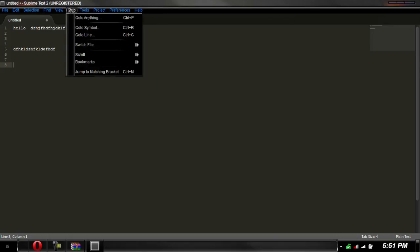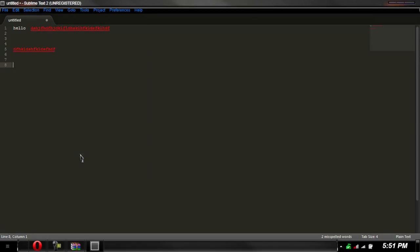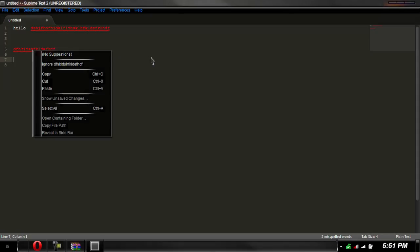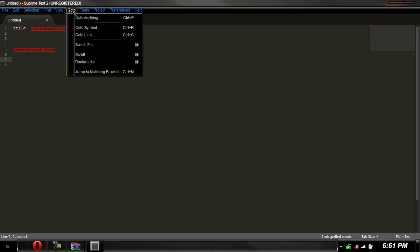Now this program is designed for HTML and coding like that, but again you can use this program for plain old text documents. So if you're a student at school and you want a quick note, you can just write it down. It has a built-in spell check. As you see these words are spelled wrong and it gives you suggestions.